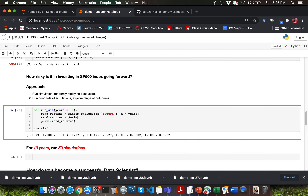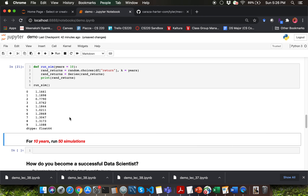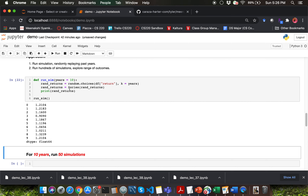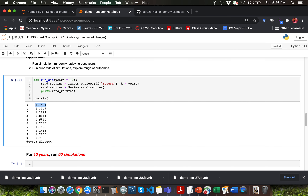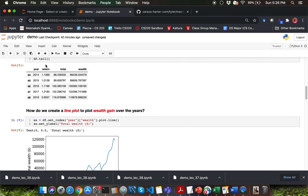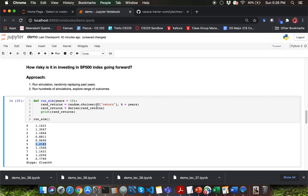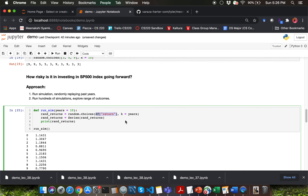Recall you can also convert a Series to a list by saying list(series_variable). If I keep running this cell over and over, notice we get a different set of returns every time because we're randomly choosing 10 years from the original dataset — extracting just the return column as a series and selecting 10 samples with replacement. Next we want to incorporate the initial investment of $1,000, so I define another parameter called 'starting' for run_sim. Then I compute the cumulative product of rand_returns — rand_returns.cumprod() — and multiply by starting, capturing it back into rand_returns, then return it.